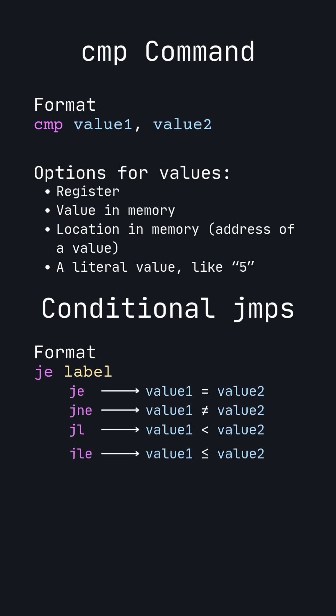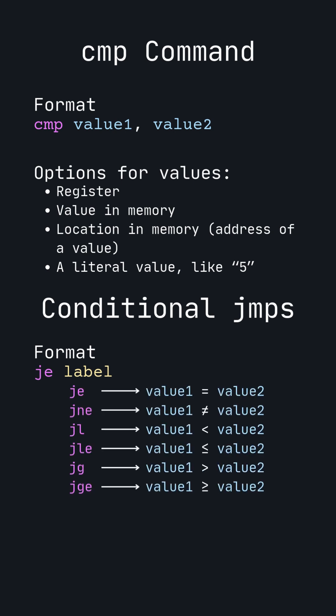Here are six of these conditional jump commands. Each one uses the previous compare command's results no matter how many instructions are between.